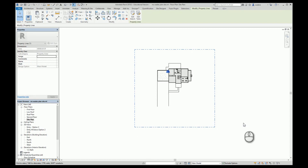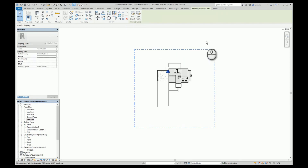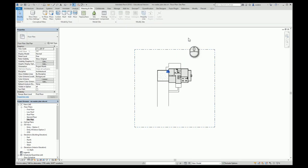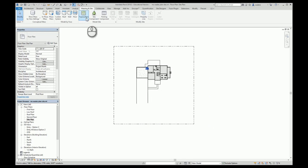Now the property line is created. It only shows up on the site plan in 2D drawings — it does not appear in 3D drawings. If I want to edit it, I can click on it and choose Edit Sketch. Now the next thing I want to do is start creating my topo surface.